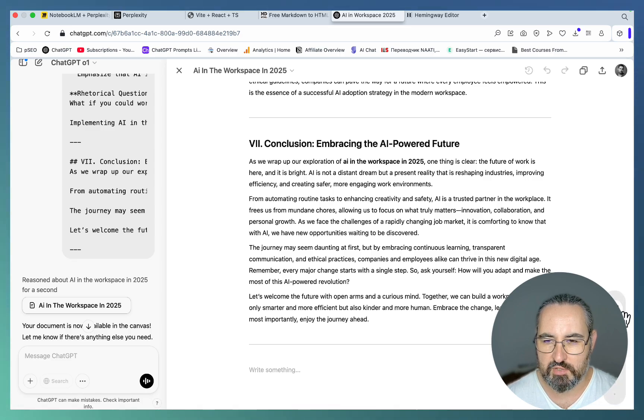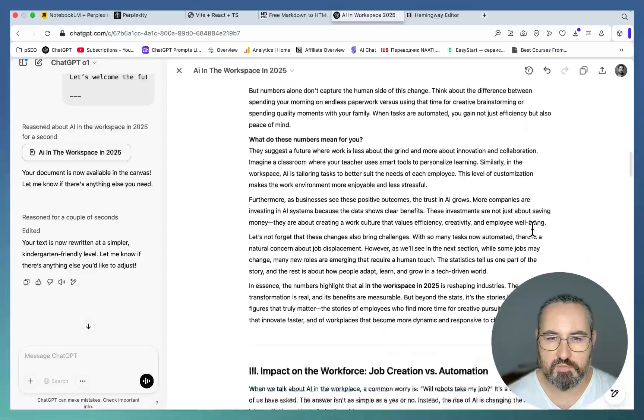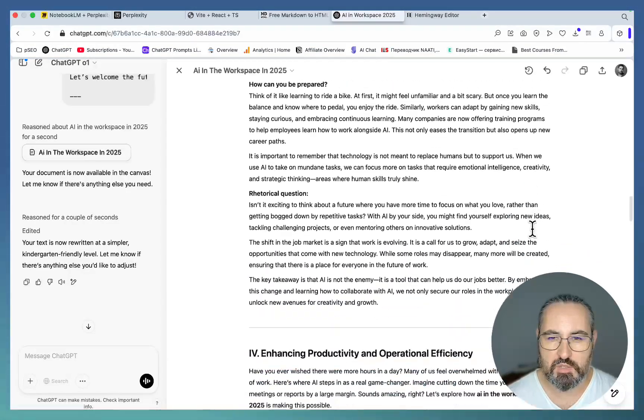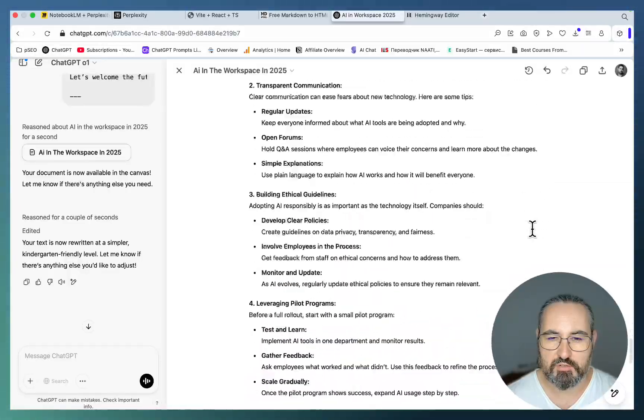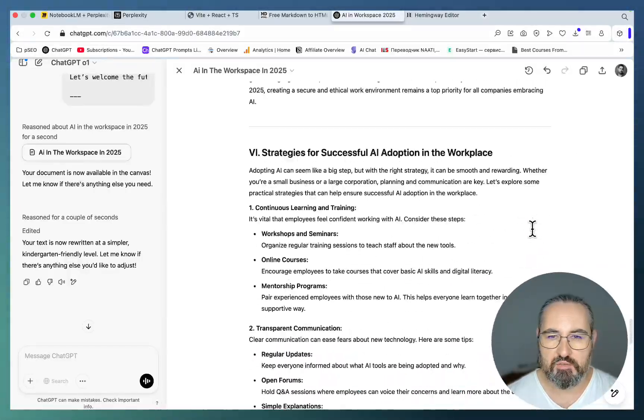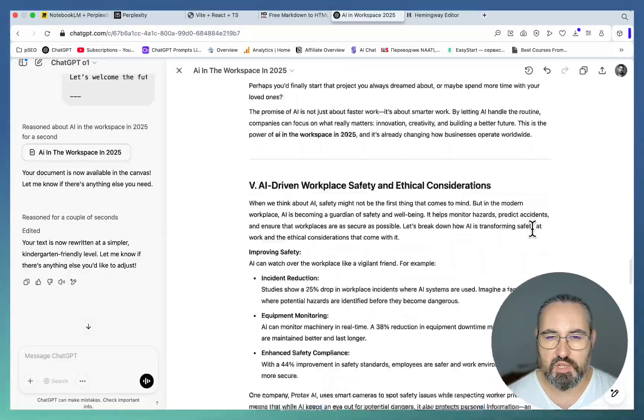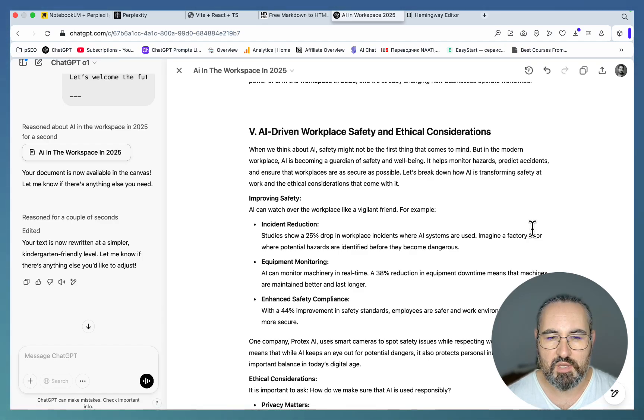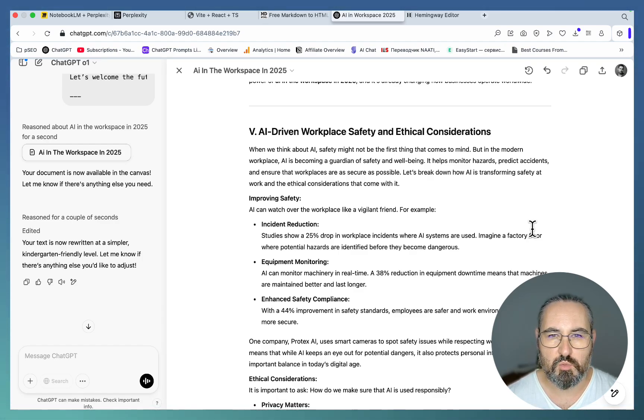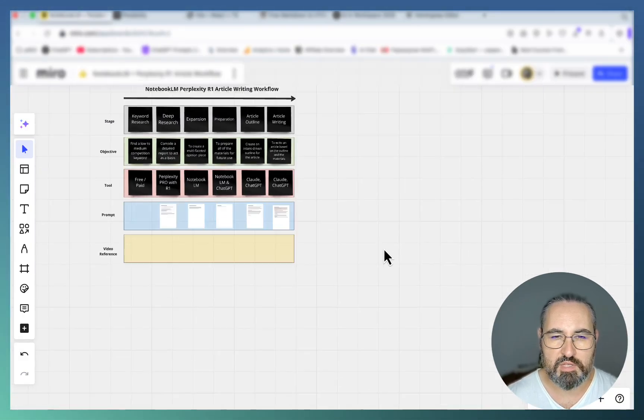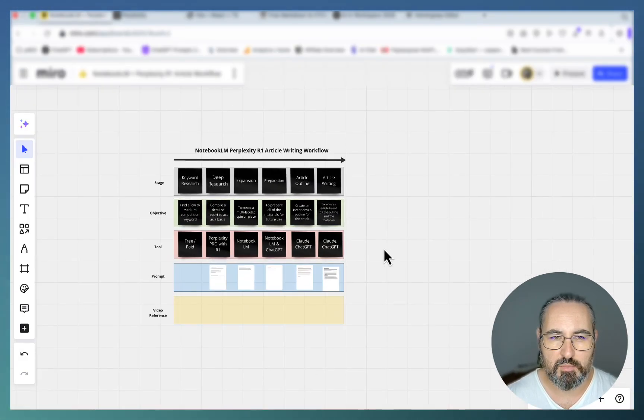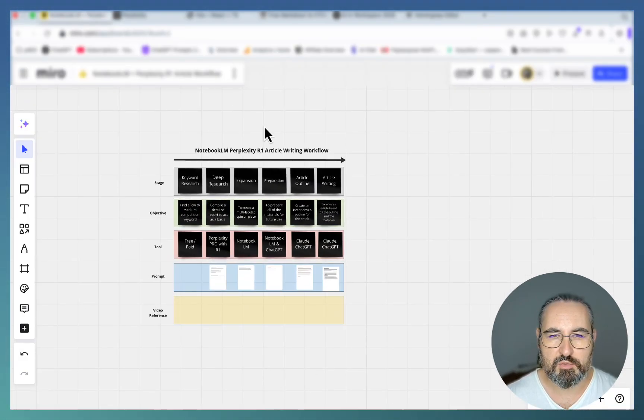There you have it guys, an amazing way to write unique articles that are highly factual, written in a way that follows natural reading patterns, and has very unique angles that you won't get anywhere else. Once again this workflow has already been uploaded to school, go check it out, let me know if you have any questions and I'll see you next time. Cheers.